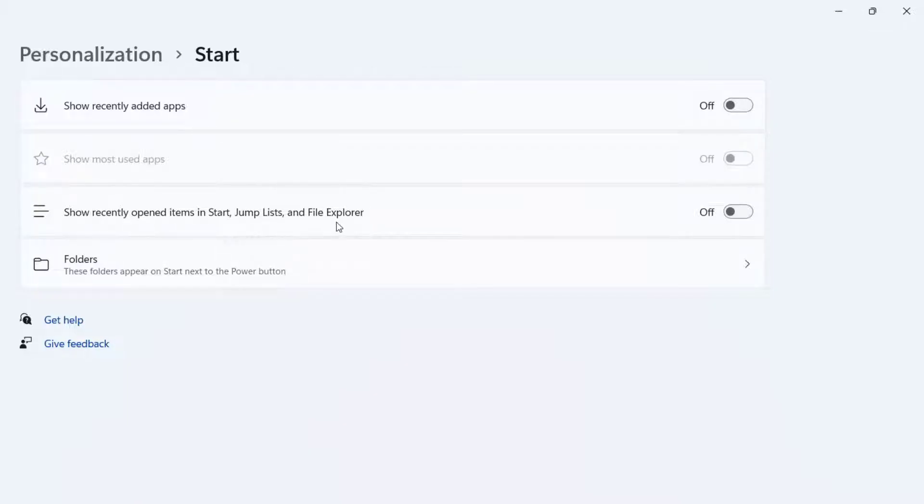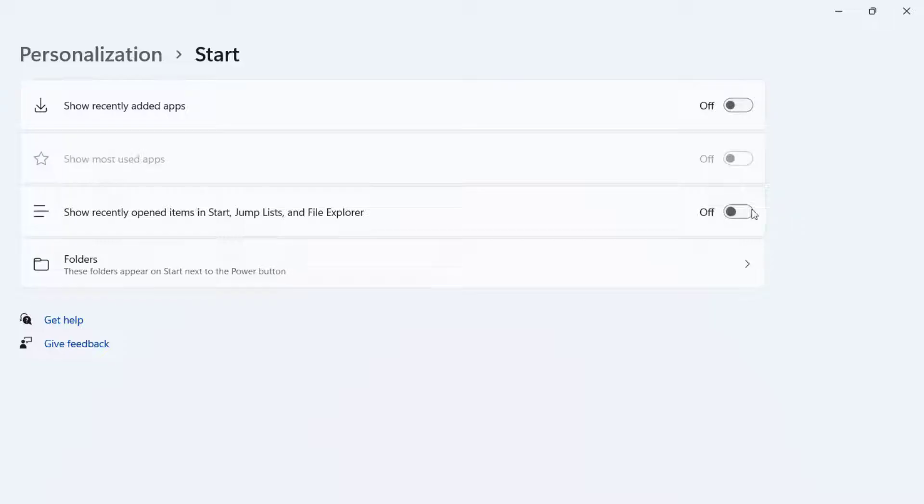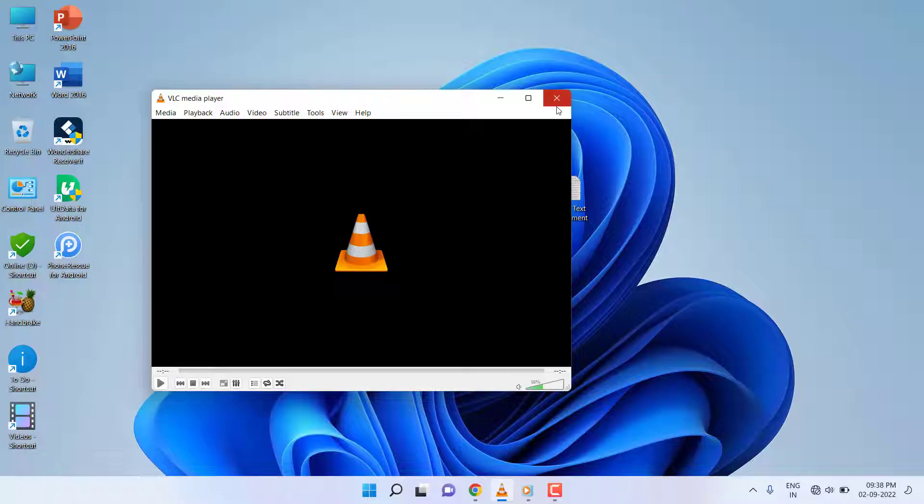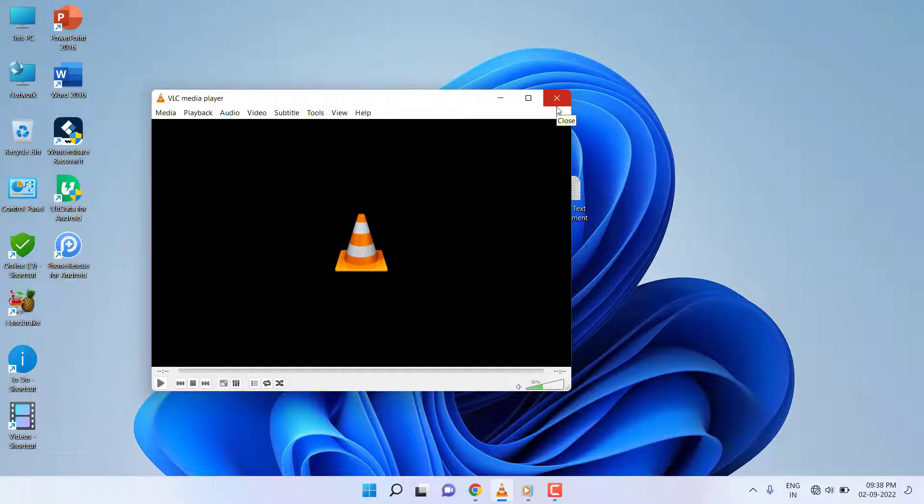This option should be turned off if you don't want to show your history. So that's the way to clear and stop VLC Player from storing your watch history. Now for Windows Media Player...